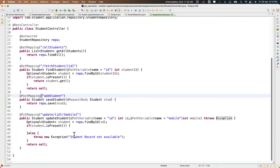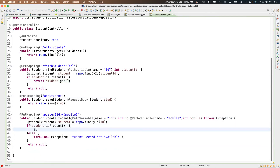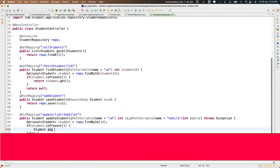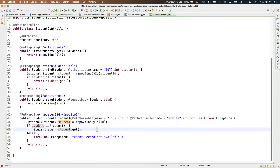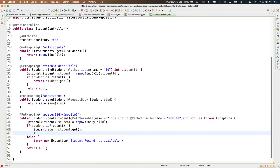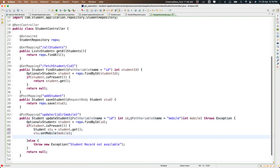If the student is present we retrieve them using .get(). Then we use stu.setMobileNumber with the new mobile coming from the user. Then we call repo.save with the updated student and return the result.